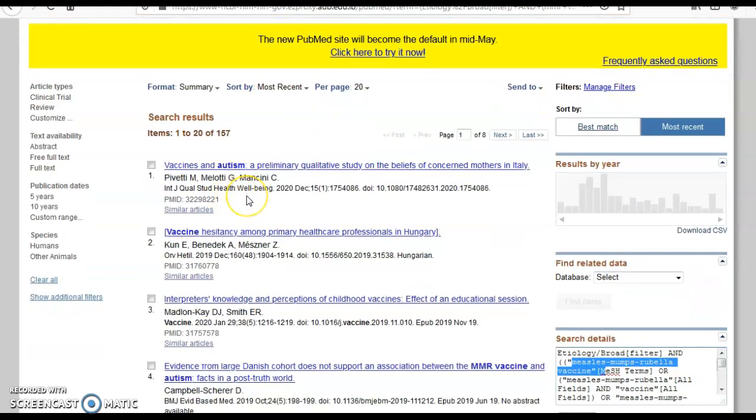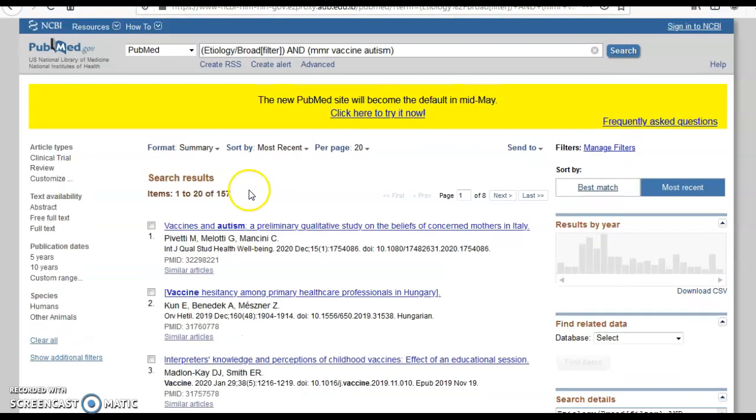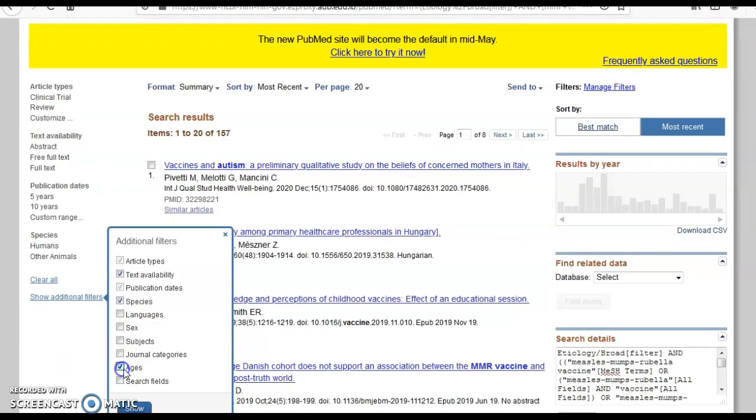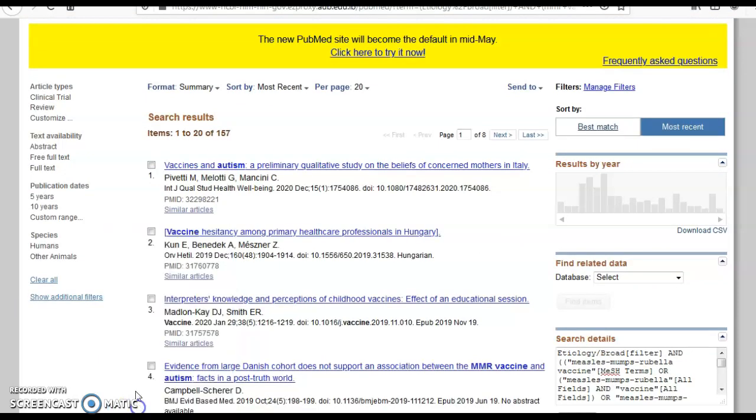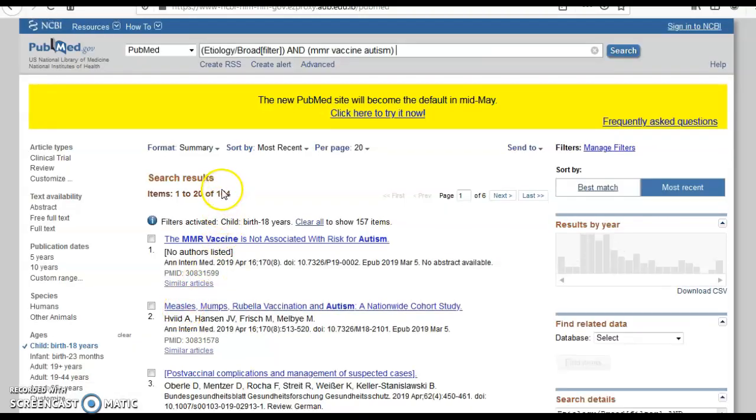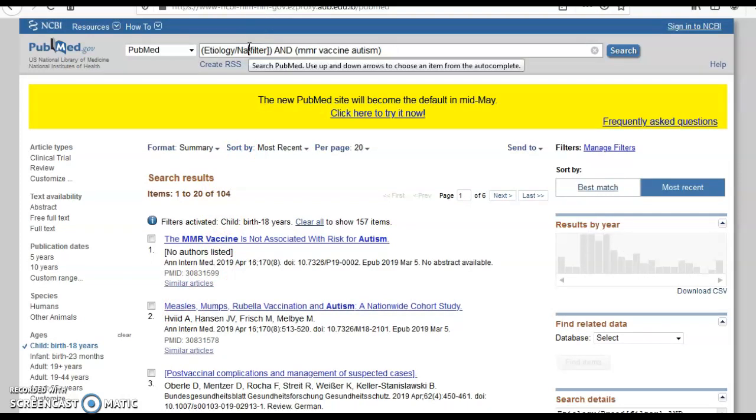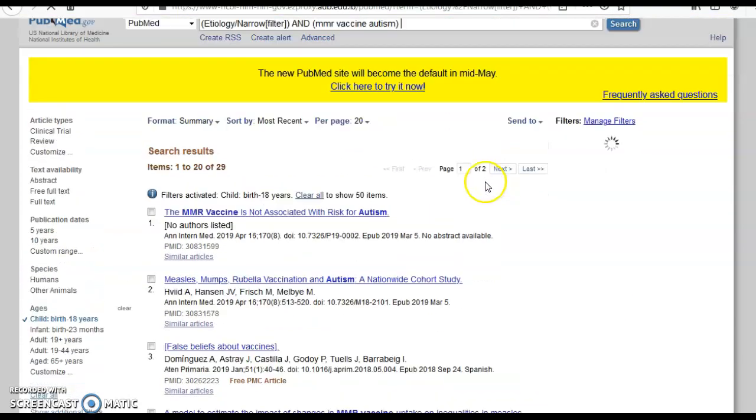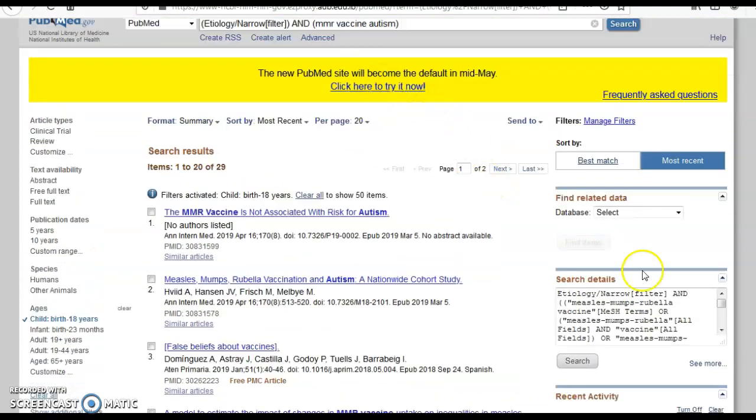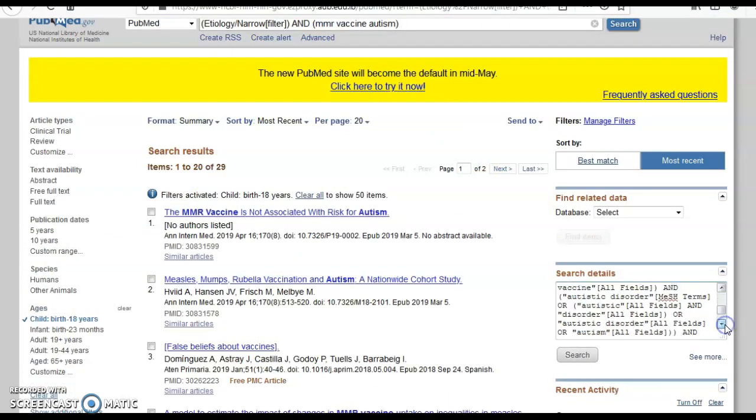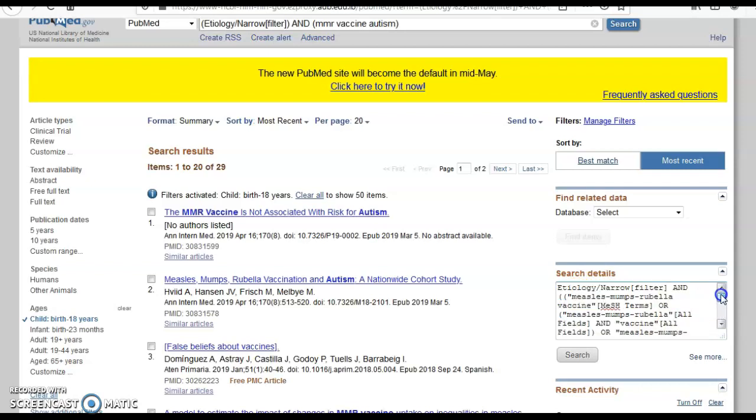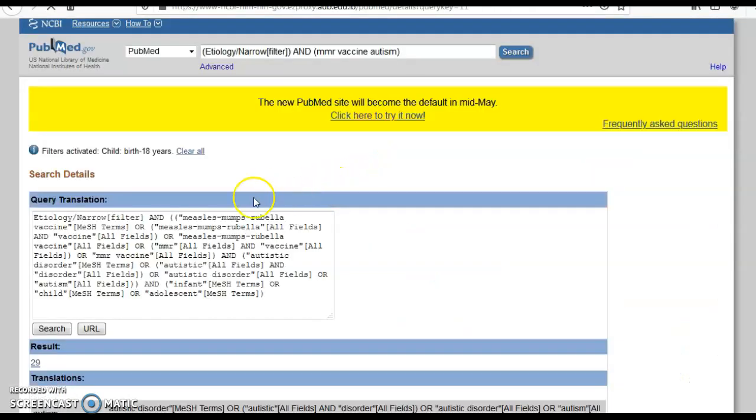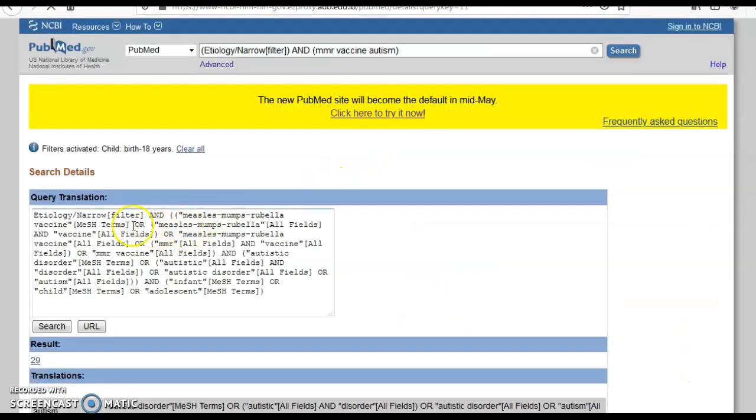Am I done? Not yet. I have to select the additional filters which is the age. Now I'm showing it. Until I select it, it's not selected. Now when I end it, it gives me one of four which is still too much. So instead of broad I would type in narrow which is specific. Both autism and measles, mumps, rubella are mapped to the right MeSH with the right limits and the right clinical query.